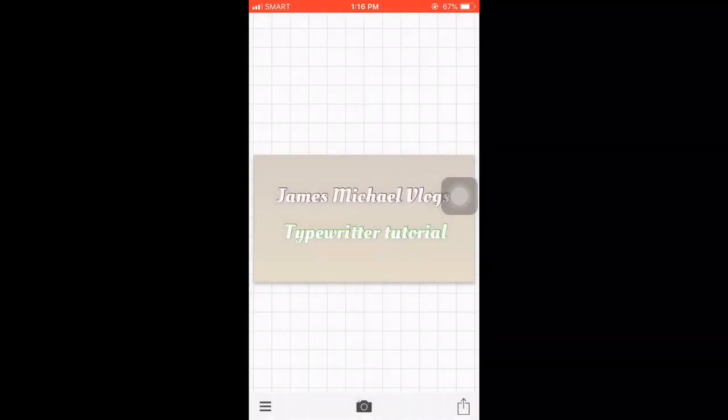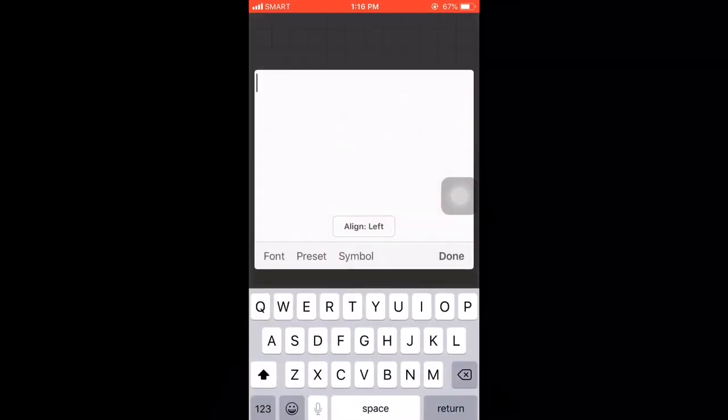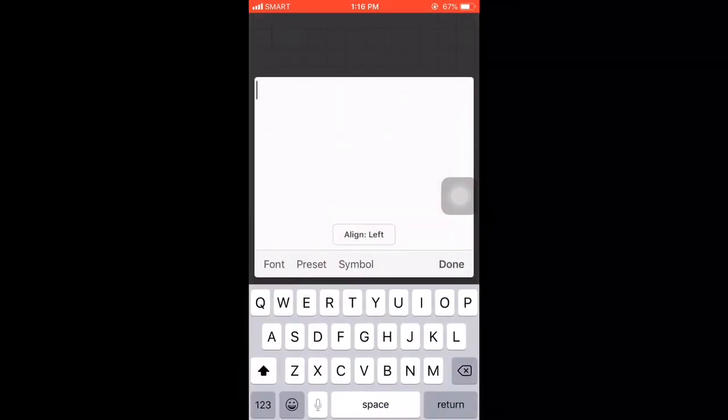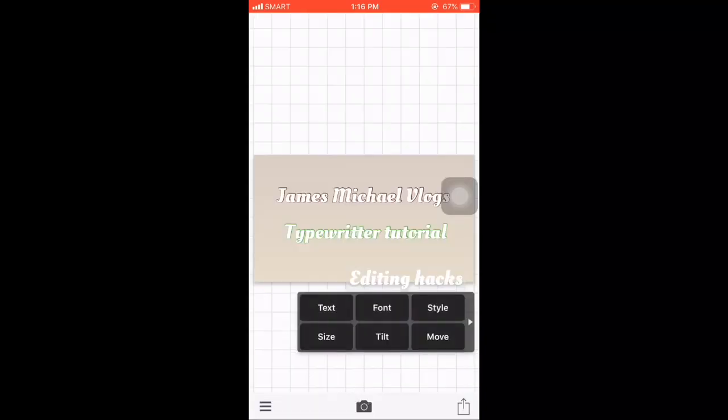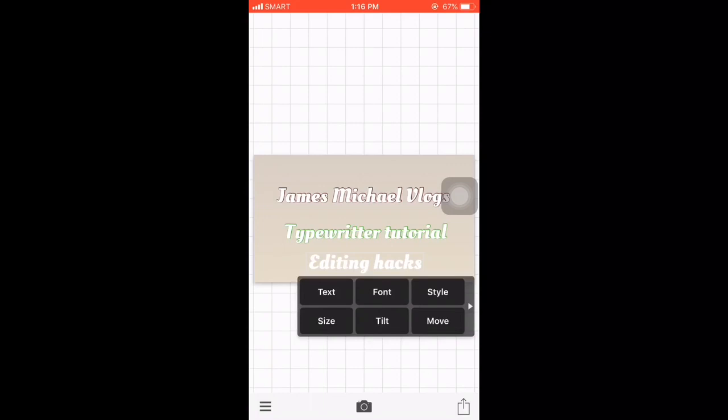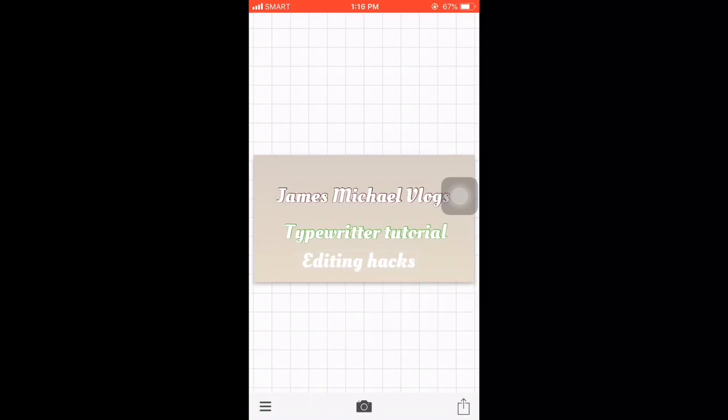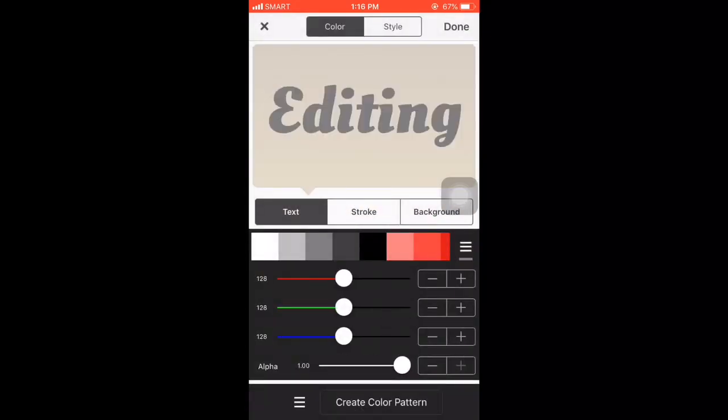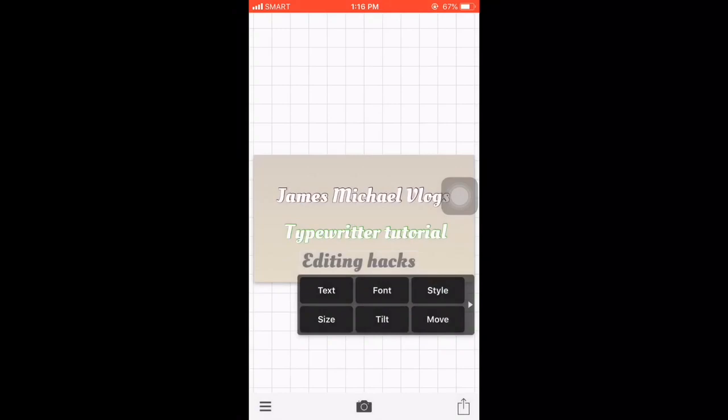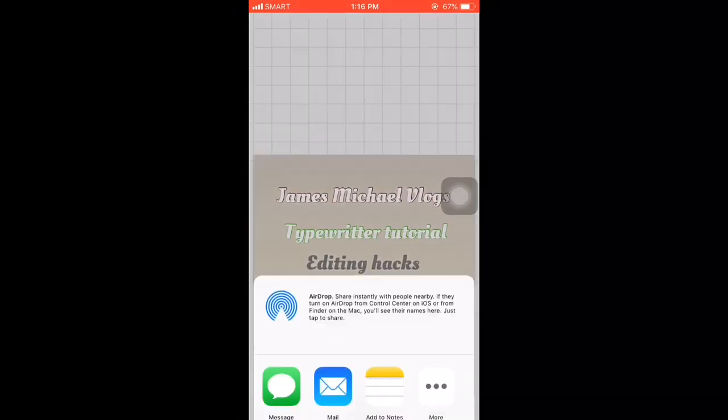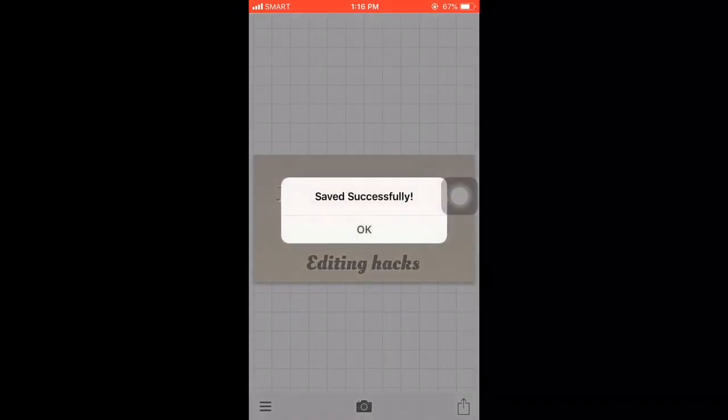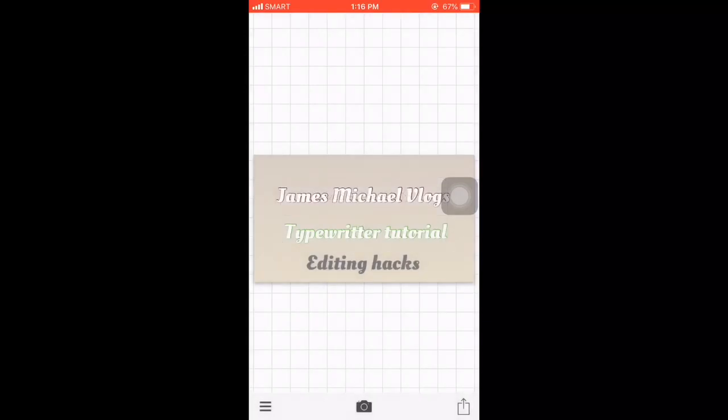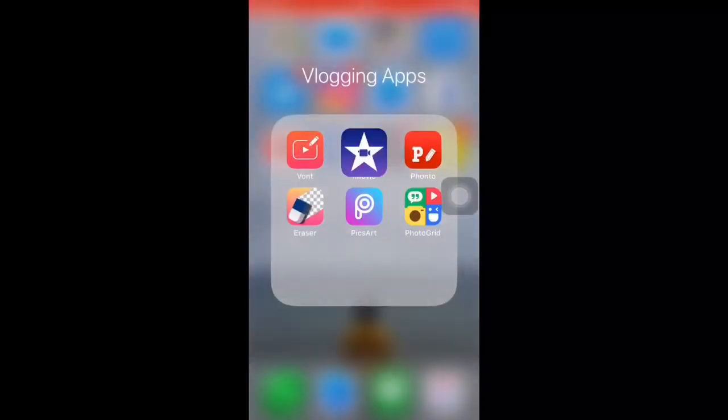Save, save image. Then add text again, depending on what you guys want. Whatever you want to put, you can put it there. Change the style. Save image again, okay. Then go to iMovie guys.